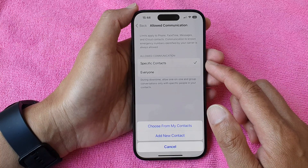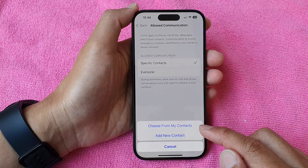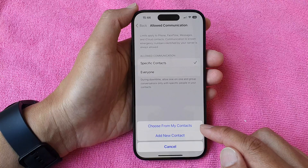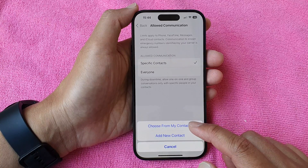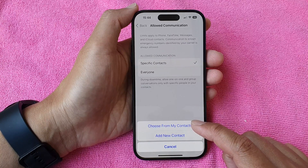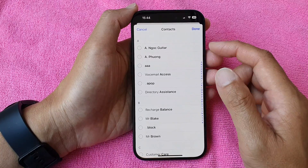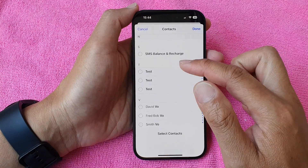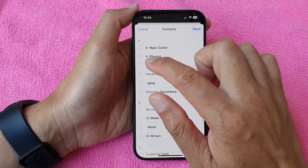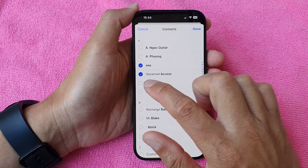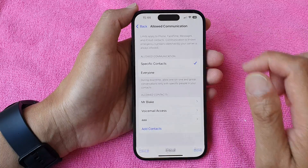When you select Specific Contacts, you can choose from your contacts list or add a new contact. Select Choose From My Contacts, then go down the list and choose who you want to allow communication with during downtime, and then tap Done.